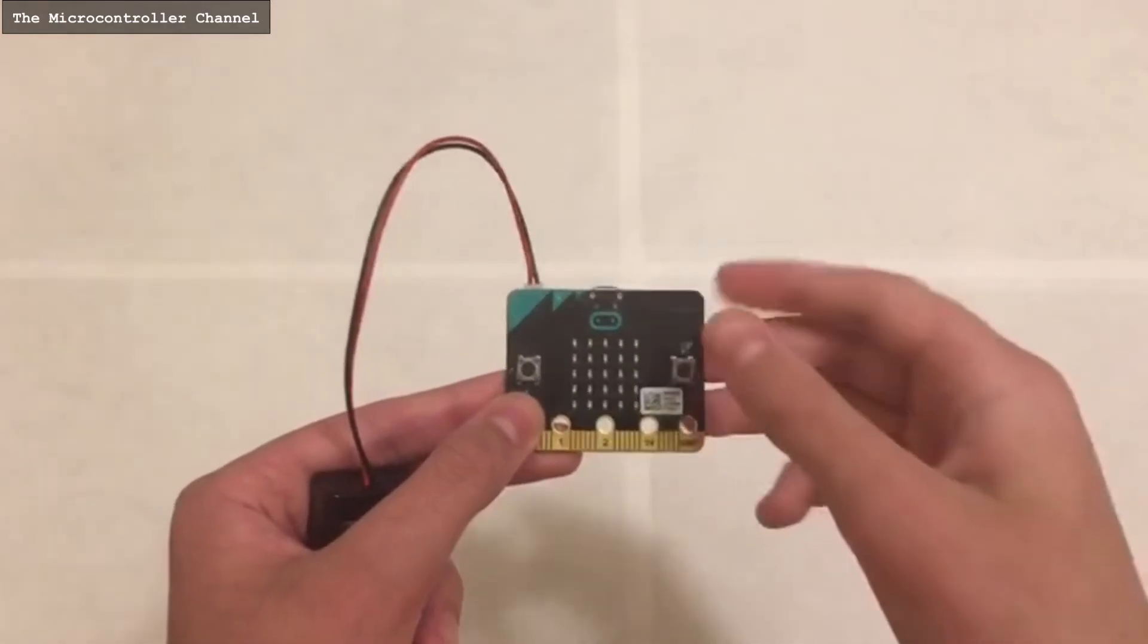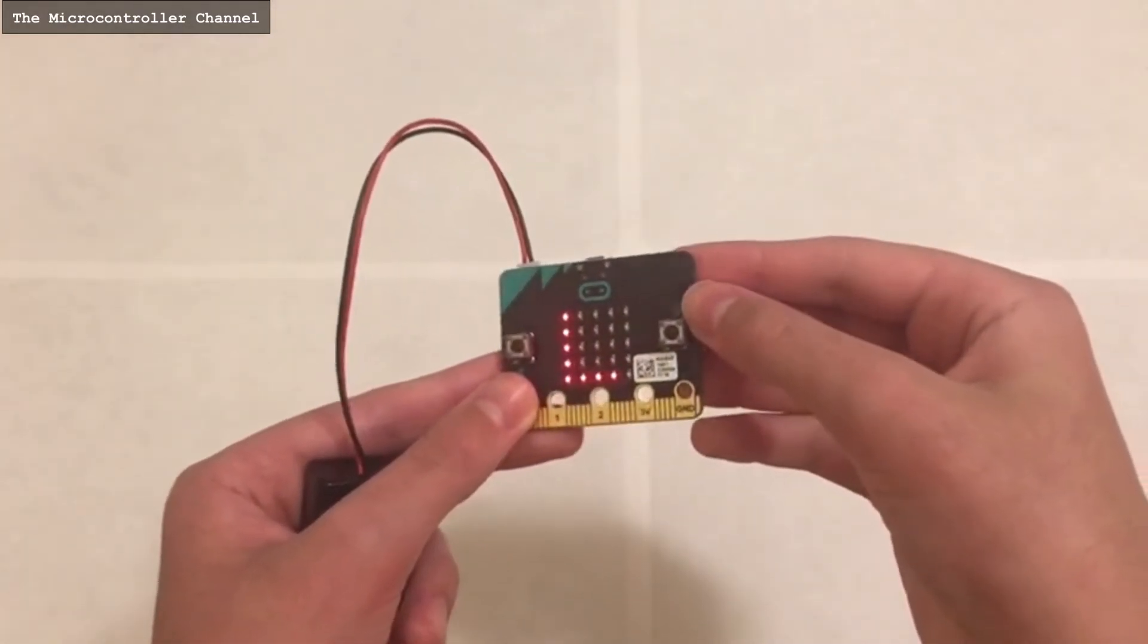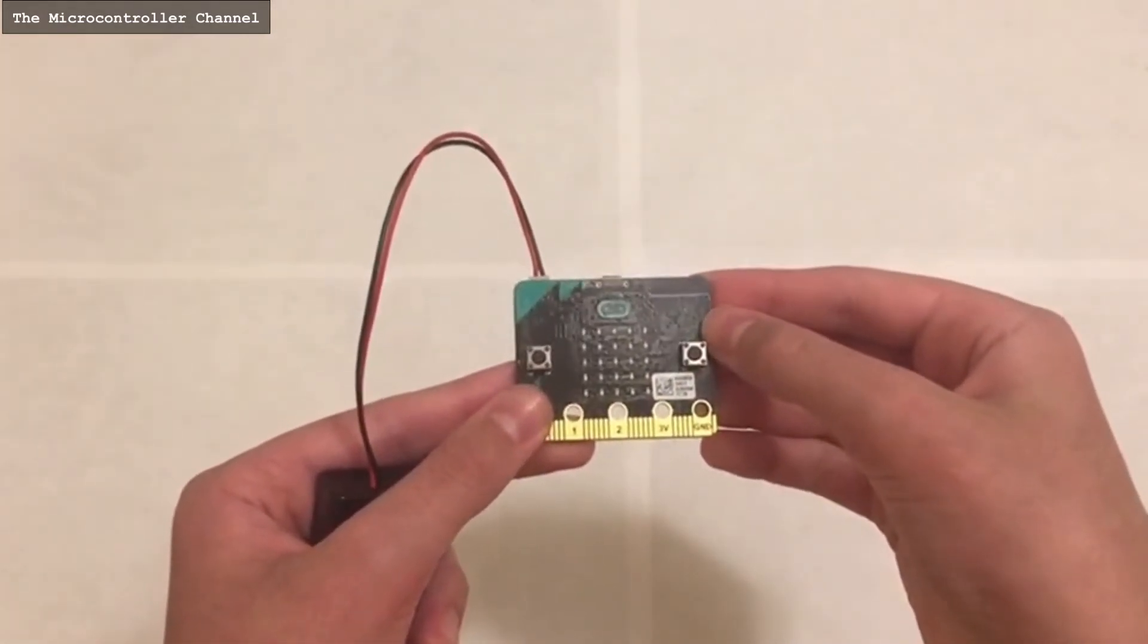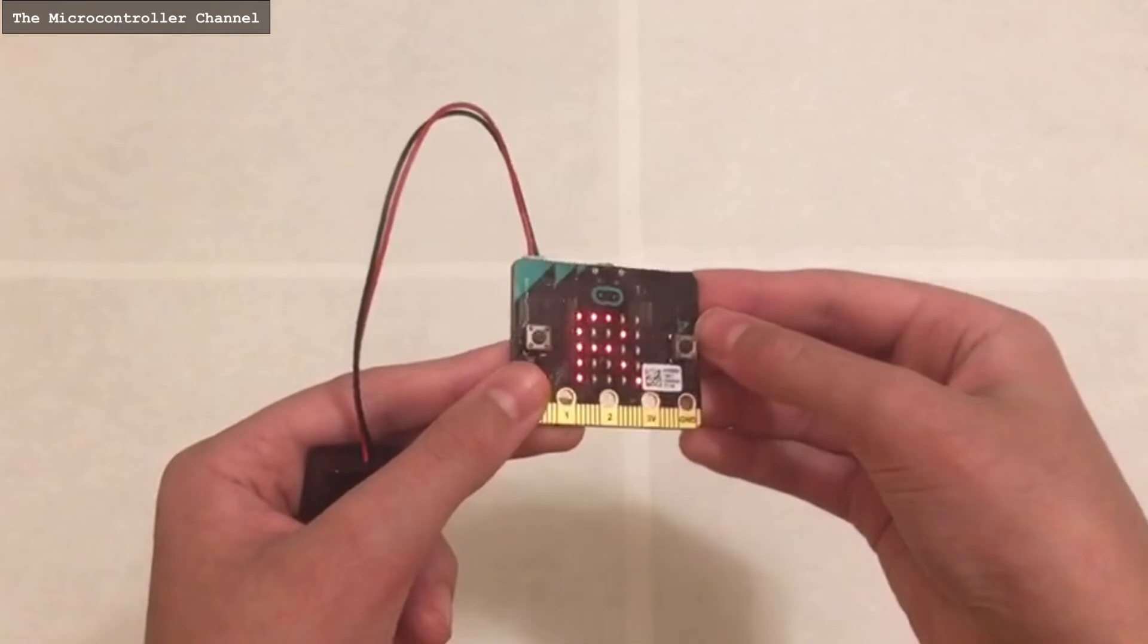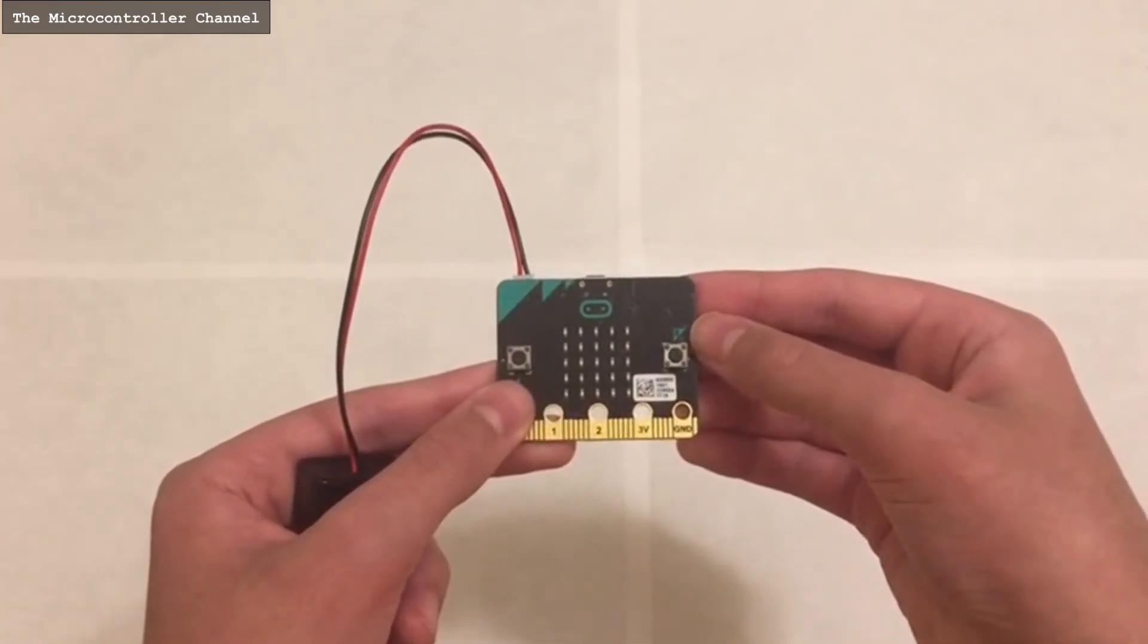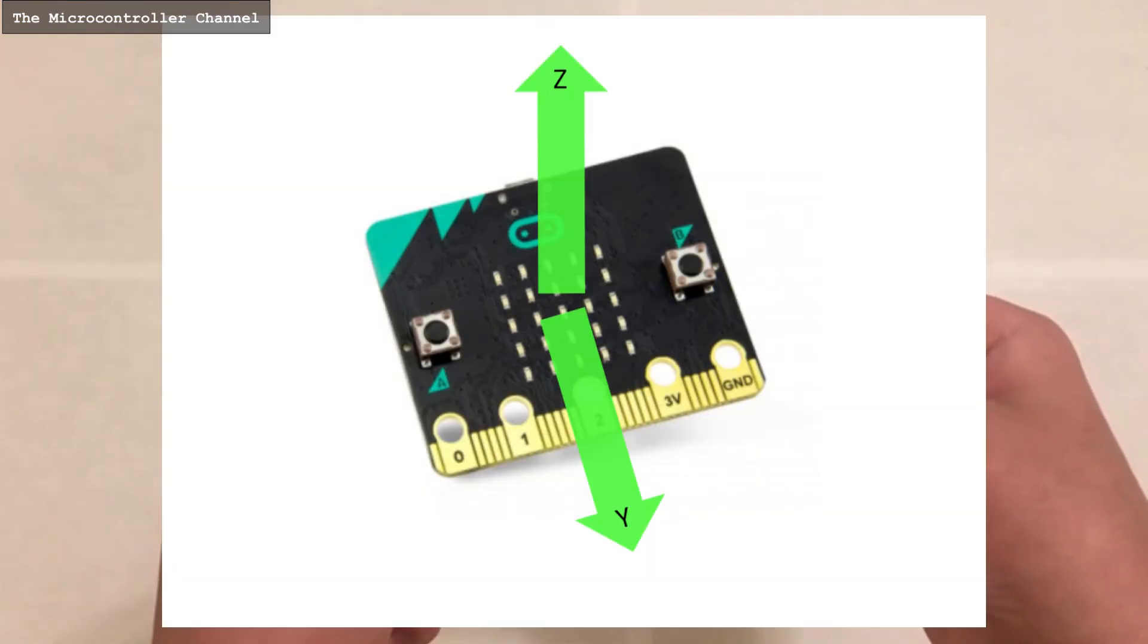As you can see now, the microbit displays L when tilted left, and when it is tilted right, it displays R. I will talk about how to use the Y and Z-axis in the next microbit accelerometer video.